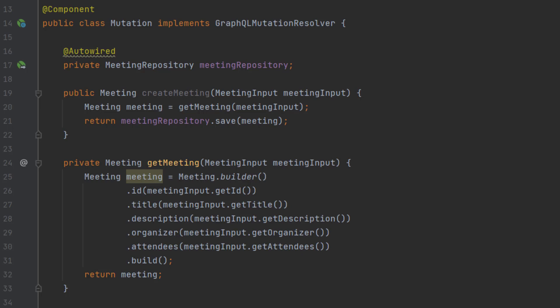calls out to a private method defined on line 24, get meeting, that essentially just uses a builder to convert our meeting input into a meeting and return it back. That way we don't have to add any additional entity annotations in. And on line 21, we just go ahead and save our meeting and return it back. And that's it for creating a meeting.